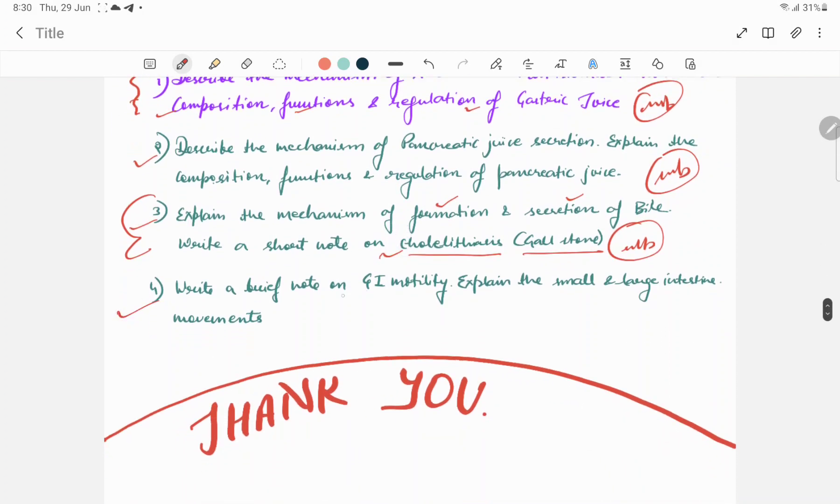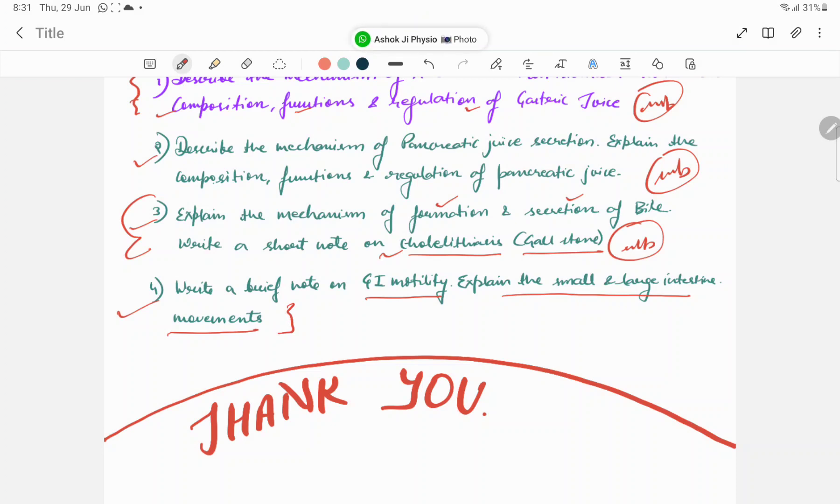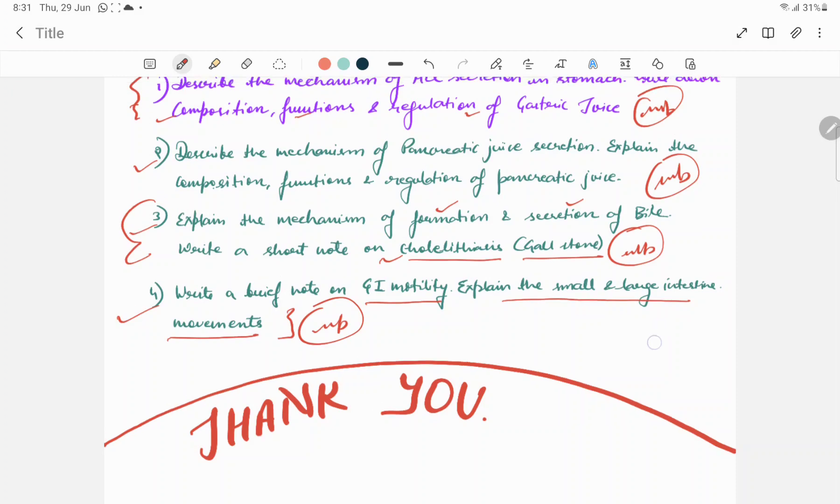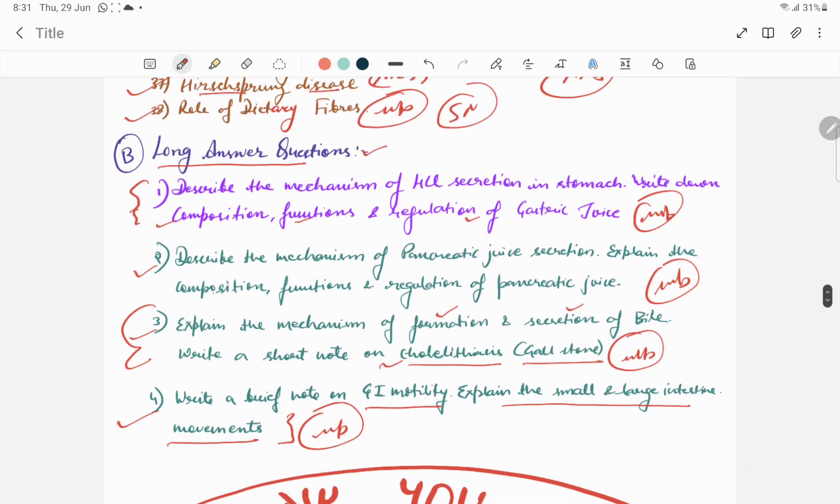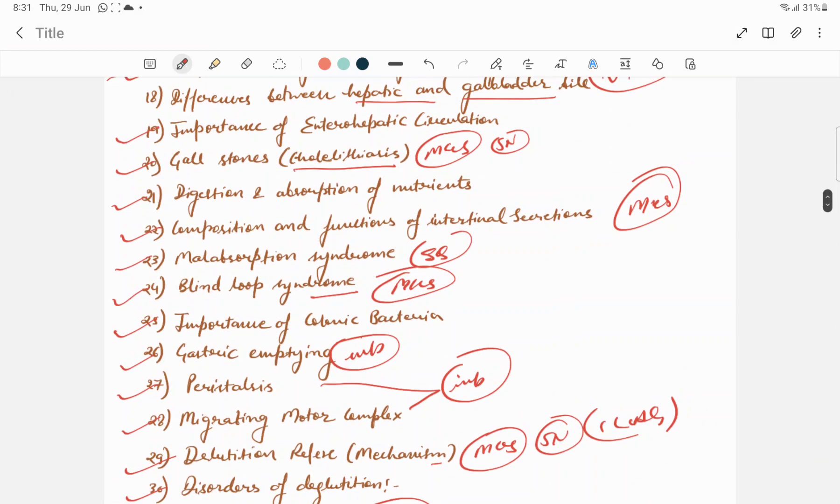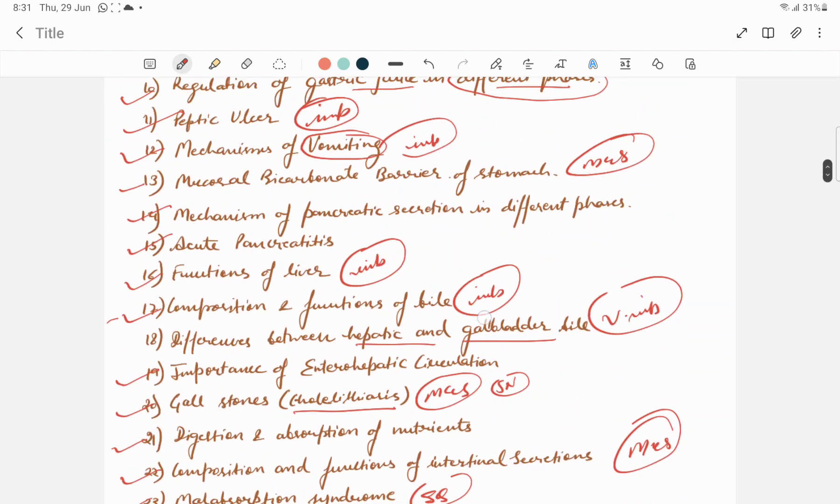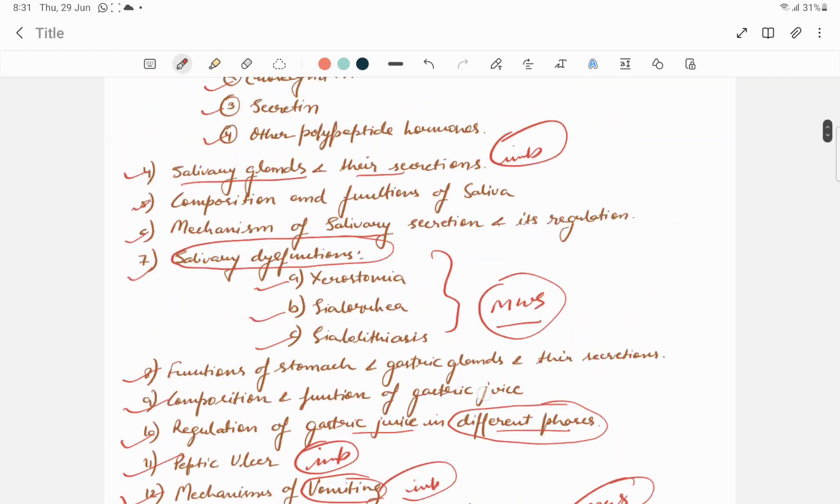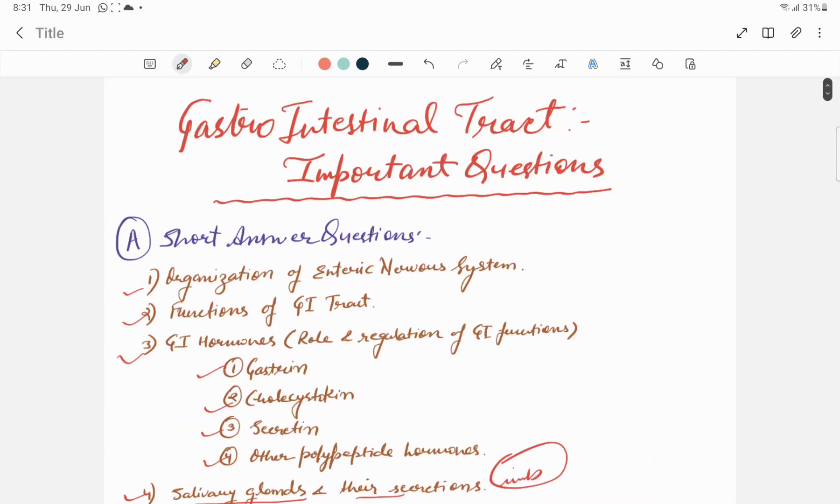Write a brief note on GI motility. Explain the small and large intestinal movements. This covers your entire peristalsis and mass movements. If you prepare these four important main questions, these long answer questions, then you will know that you cover 50% of short answer questions.